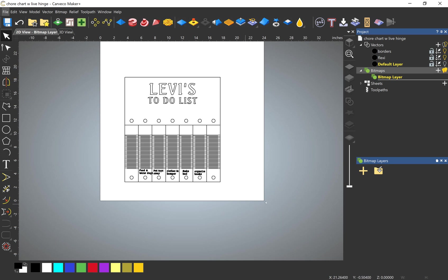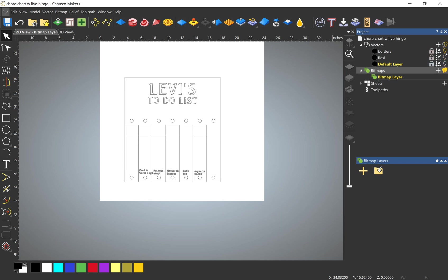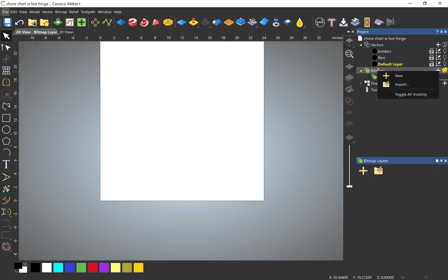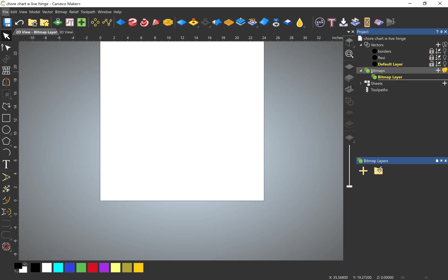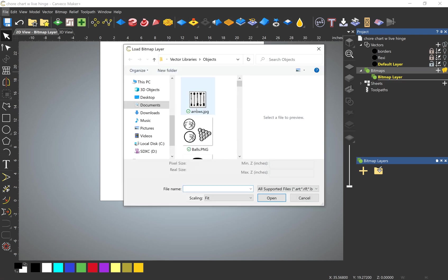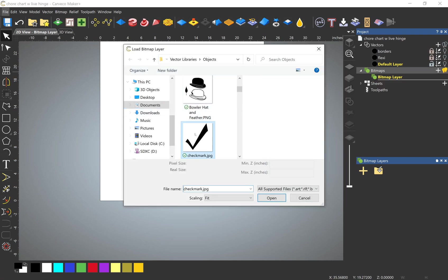I've already got all my vectors in groups here, but we're going to lock those and turn them off because it's just easier that way, and we'll work in the default layer. So I go to pull my image in, bitmaps, import. I've saved it, I know where I saved my image at. It's just a simple checkmark.